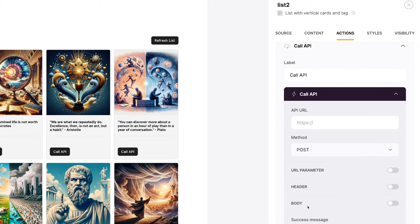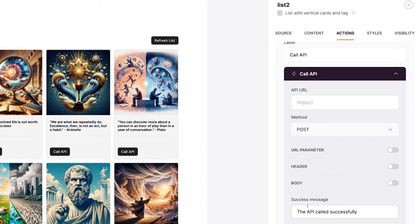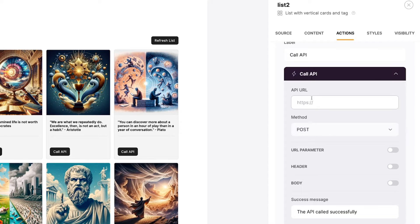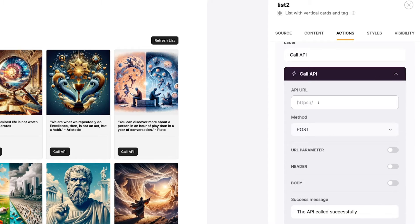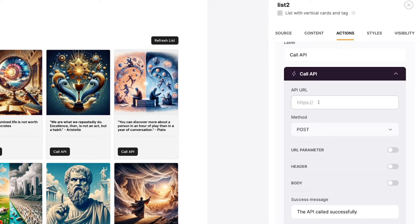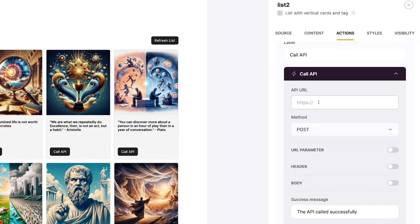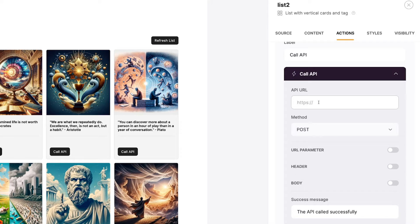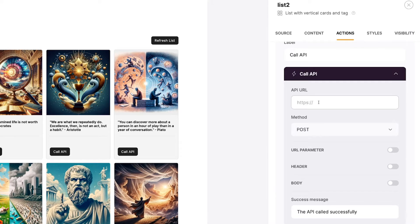Now, the first thing inside of our Call API button is the API URL. This API URL is where we're going to send data when we click the button. Thousands of apps have API URLs or webhook URLs where you can make requests. In our case, we want a webhook URL that will launch in automation in Zapier. So let's go into Zapier now and create that webhook URL in the trigger of a new Zap.